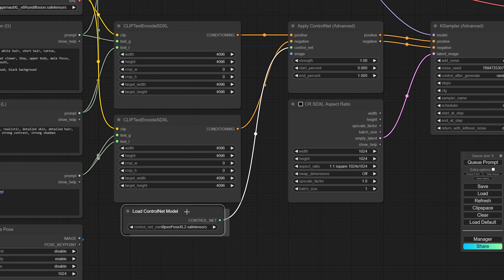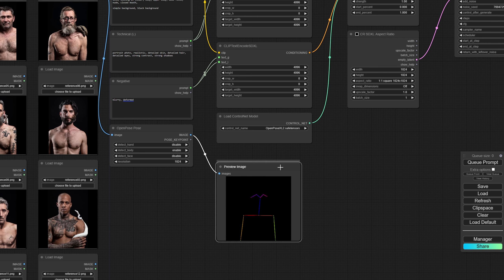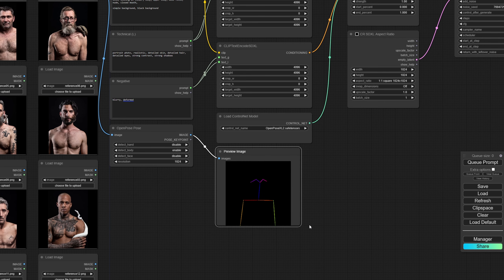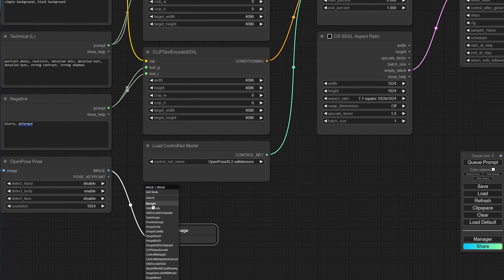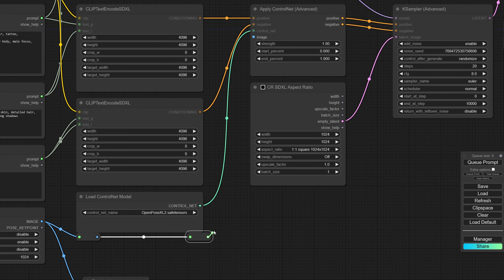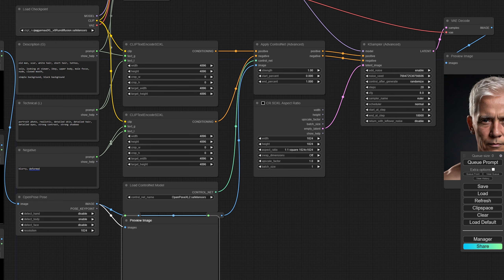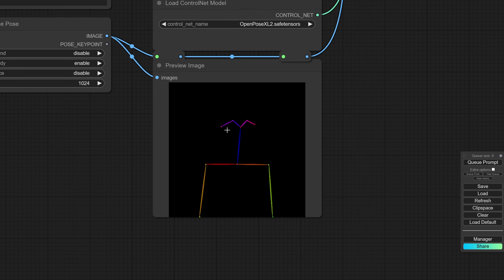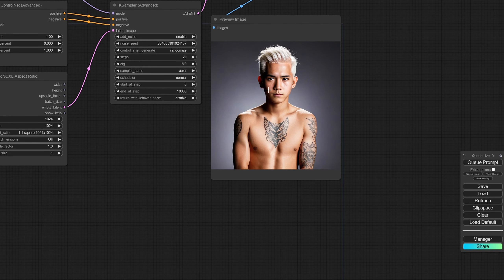And then finally we need the image — by image we mean the OpenPose image. I'll add a little reroute for that image so I know where this node actually runs. We still have the preview image of the OpenPose right there. Now that we have this set up, what we should be seeing is exactly this pose.